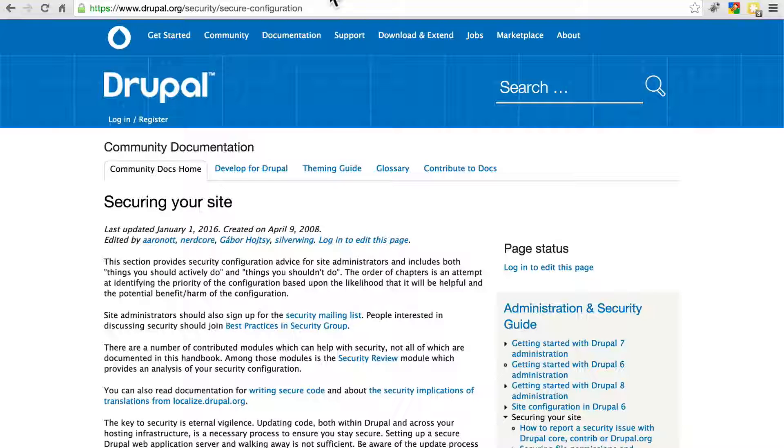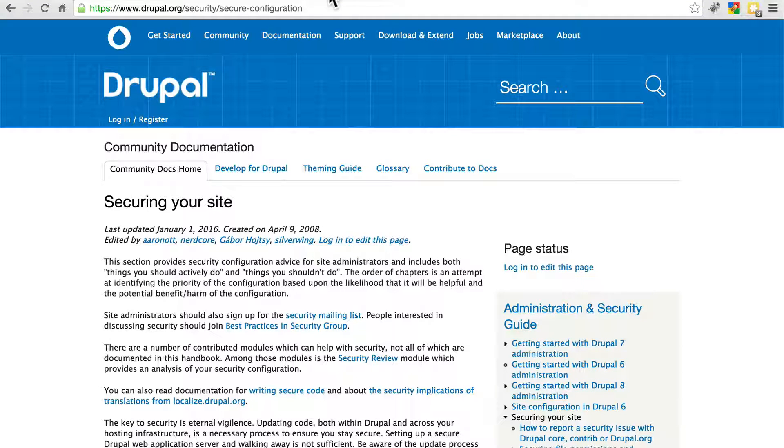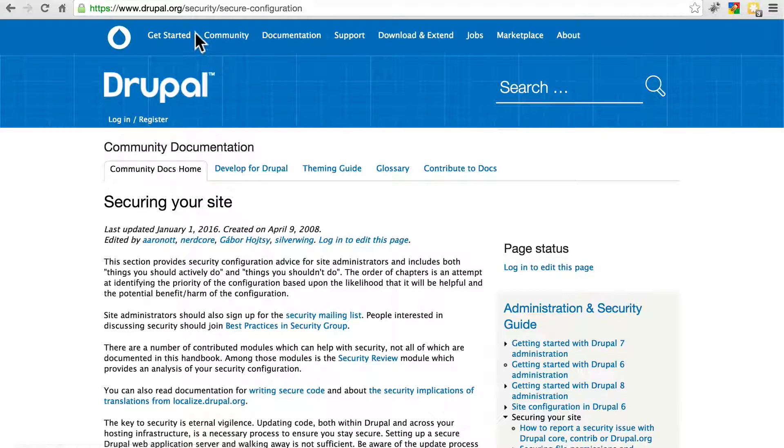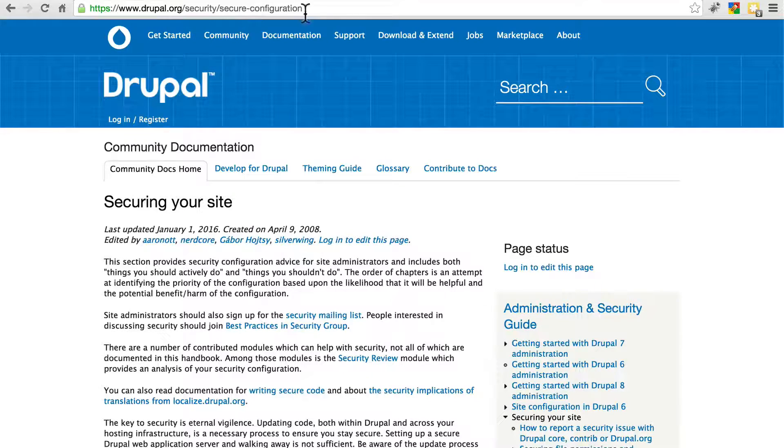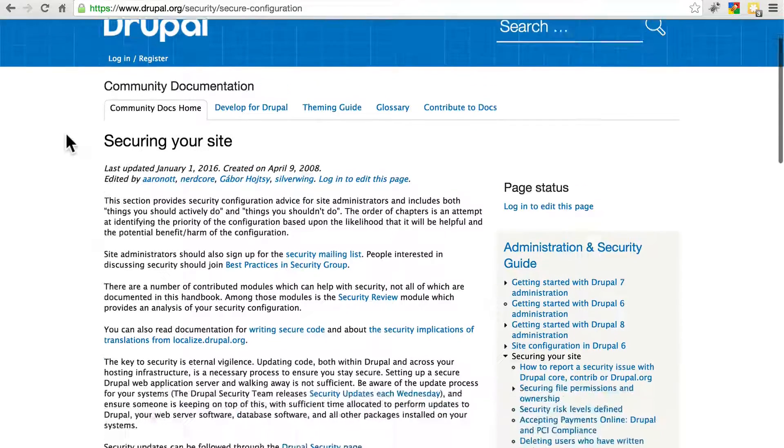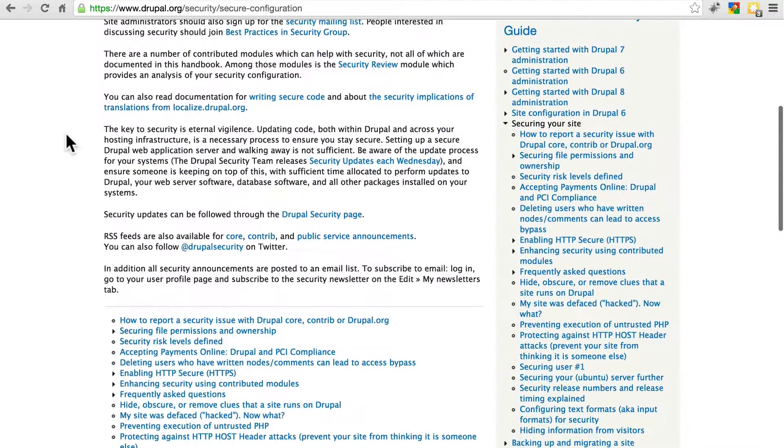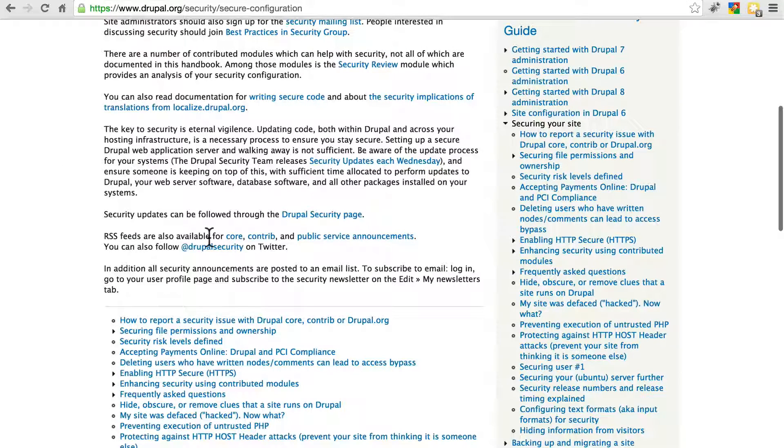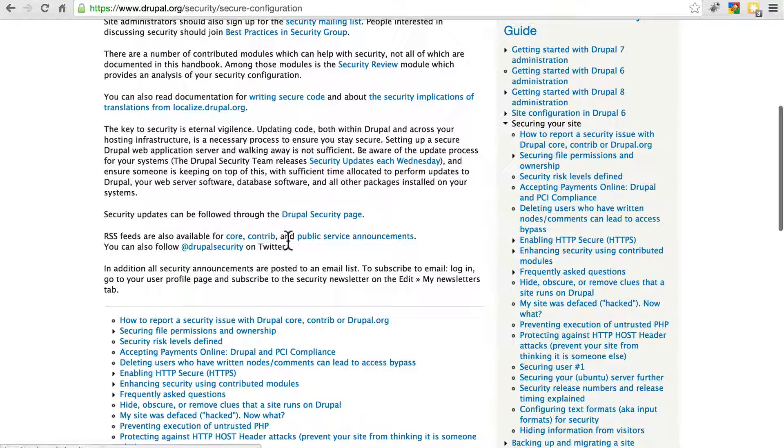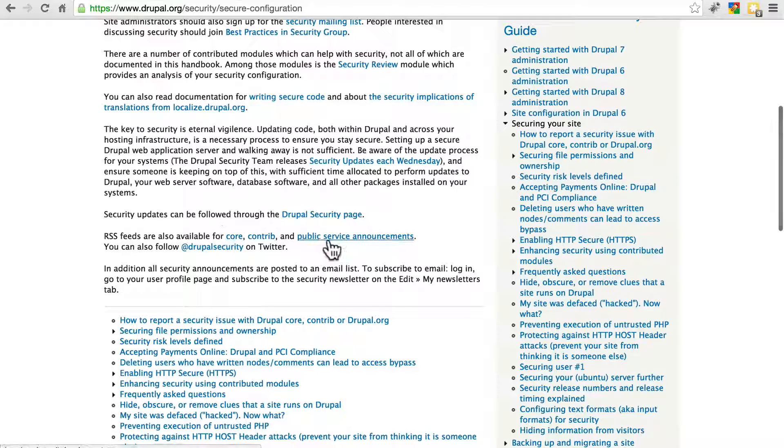Finally, if you go to drupal.org slash security slash secure hyphen configuration, if you scroll down a bit here, you'll see links to a few RSS feeds that will also provide you that information.